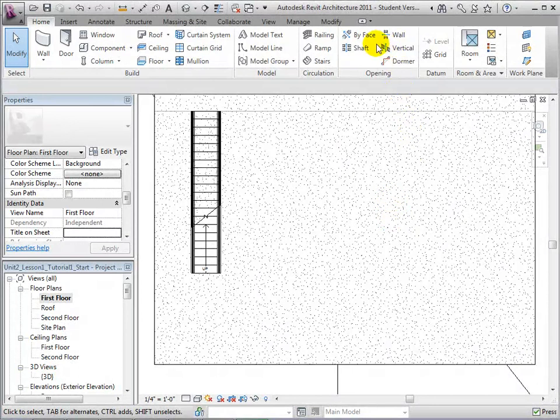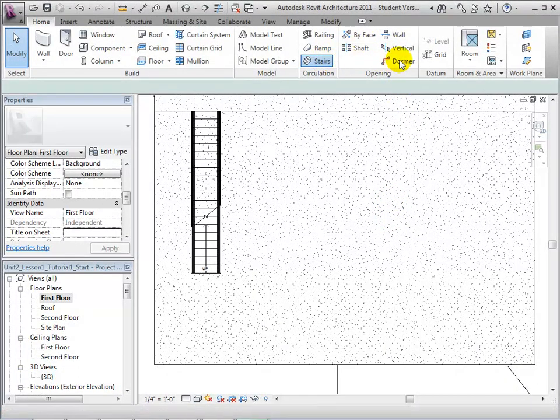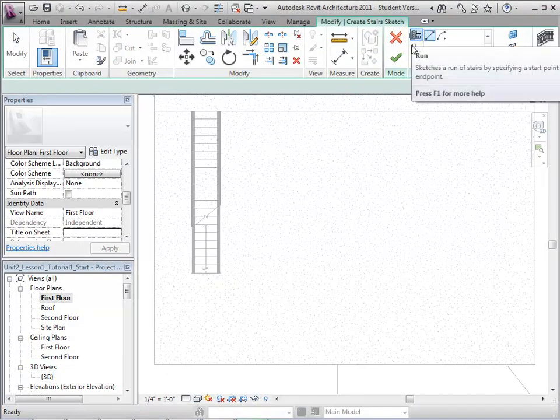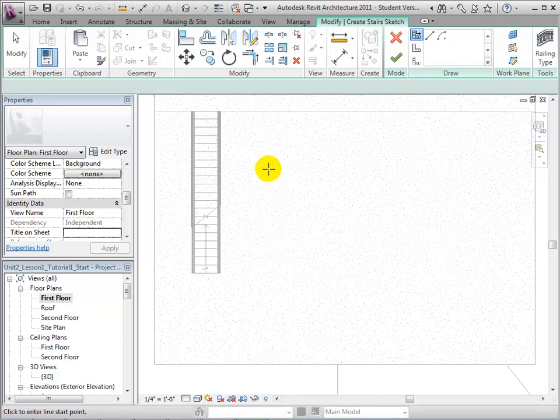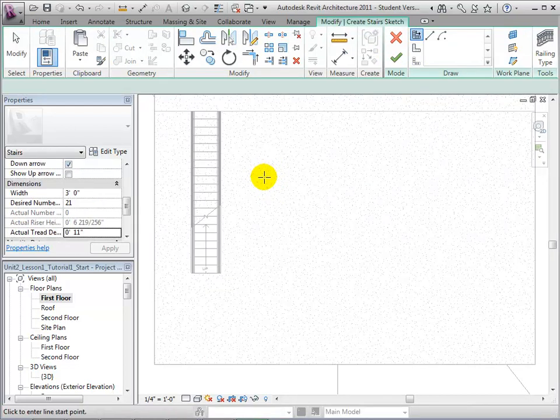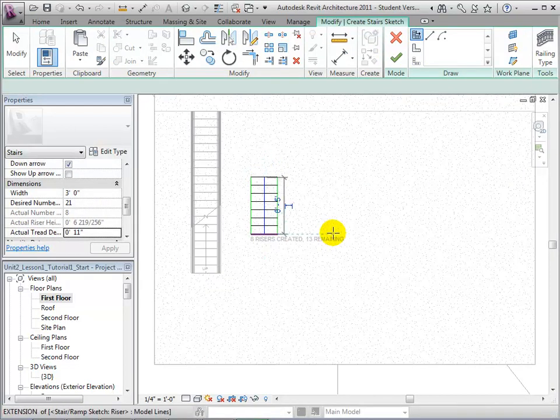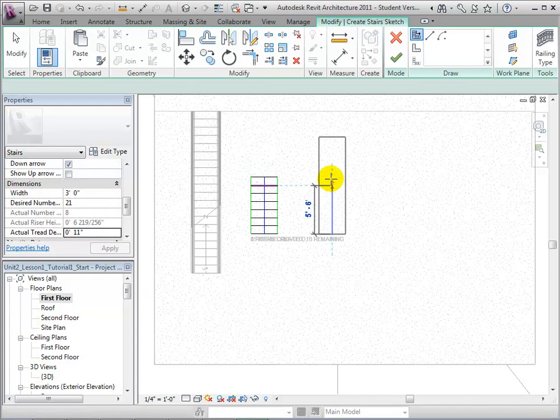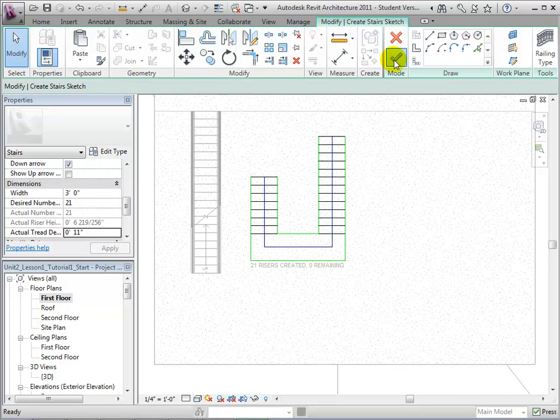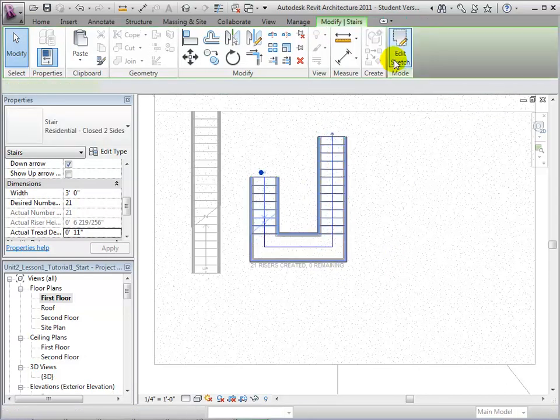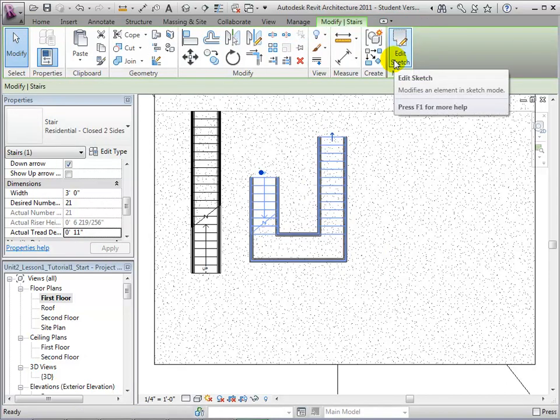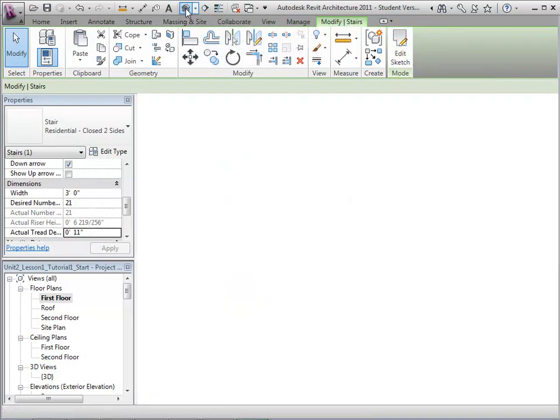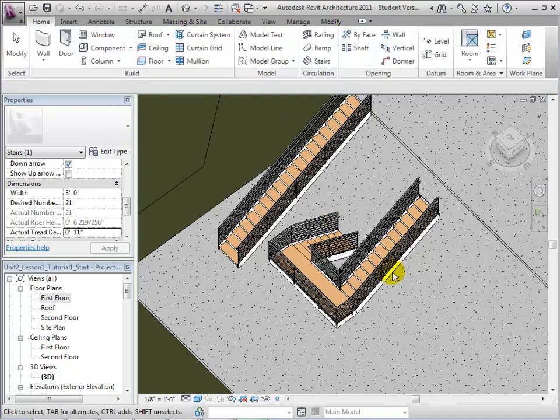Using run lines, we can also create U-shaped stairs. After sketching one run line, let us sketch a second parallel to the first. Once again, Revit will automatically connect these run lines. We can now select the green checkmark to finish the stairs and return to the 3D view to see what we have created.